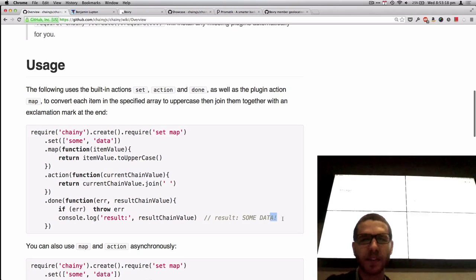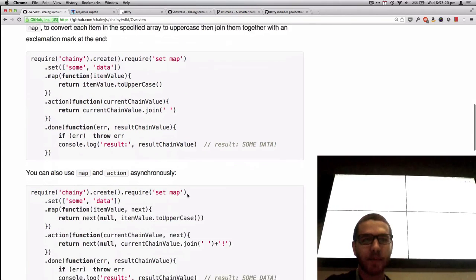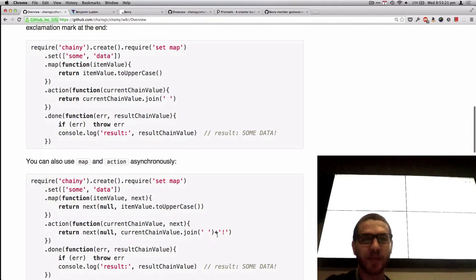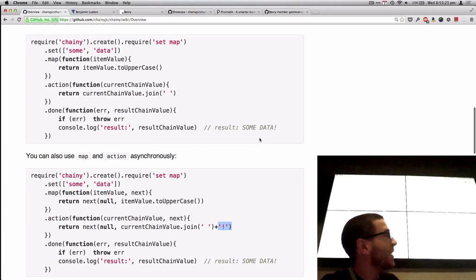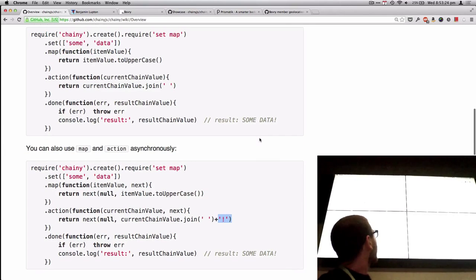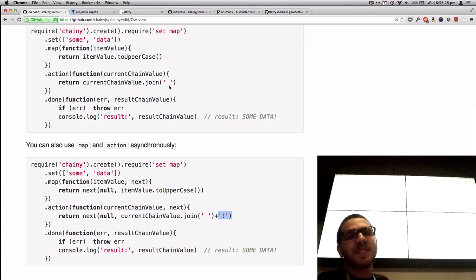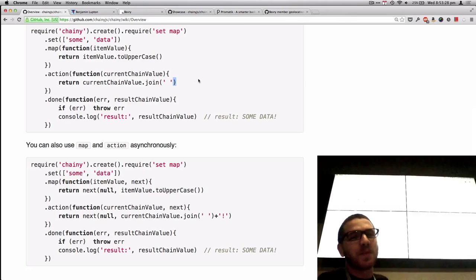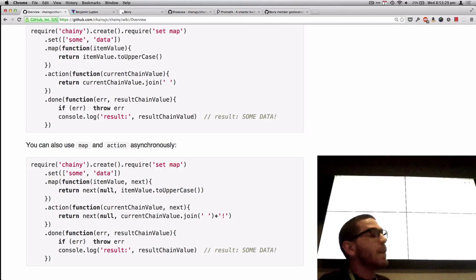This one actually doesn't have the exclamation mark. But this one does, though, so I need to fix that. But anyway, right, you know, I just had to add that little exclamation mark there.